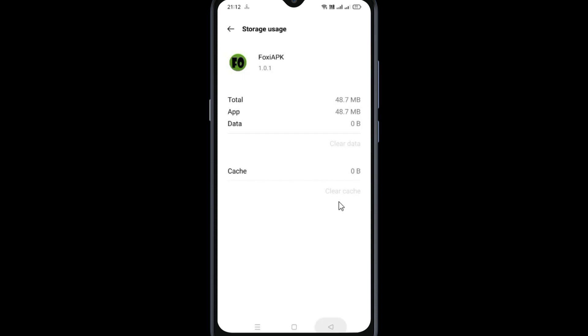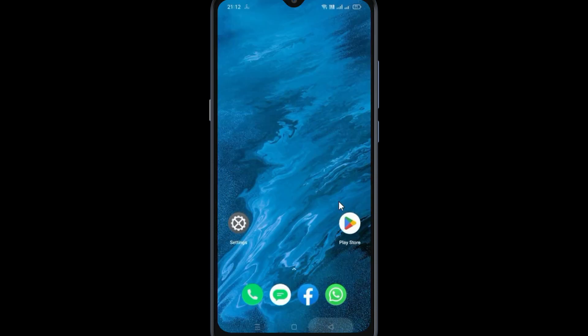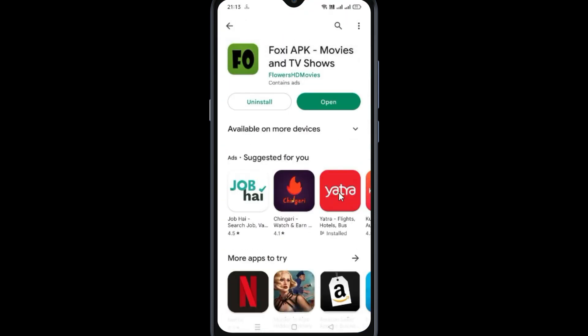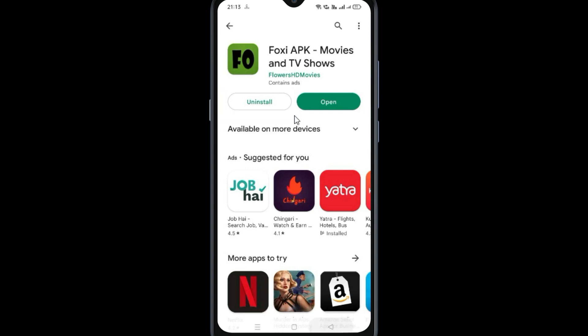Now come back and go to the Play Store. Search for the Foxy app. If an update option is available, update your app. If the problem is still occurring, uninstall the app and reinstall it, and your problem should be resolved.